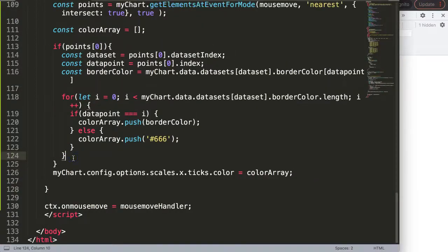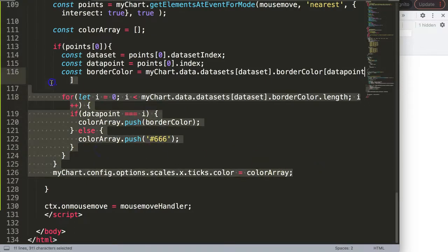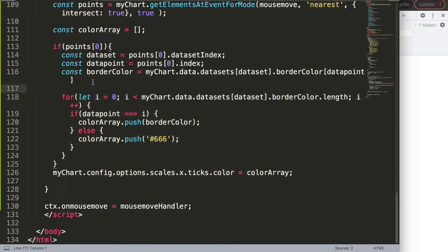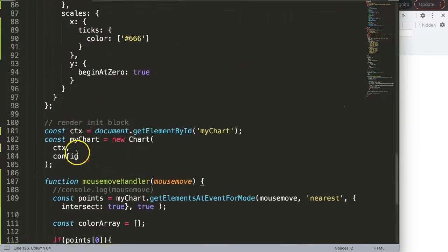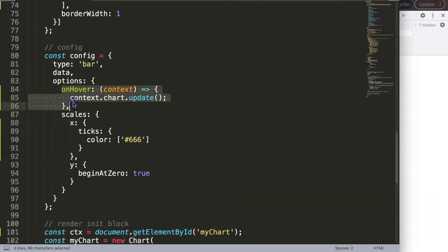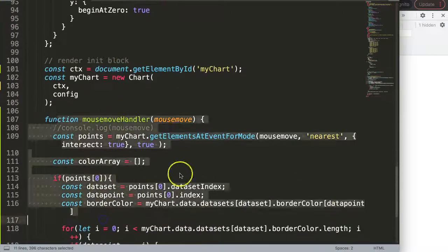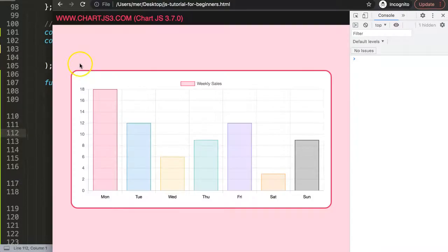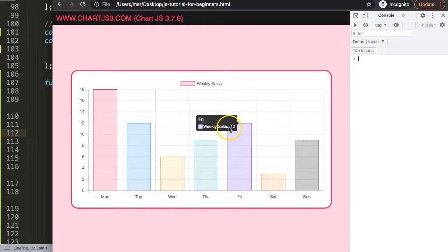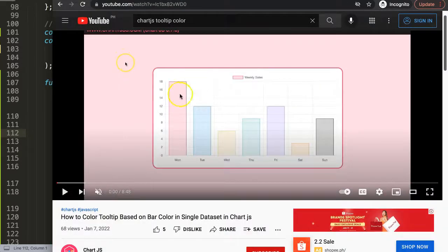That's basically how you do it. Admittedly this is more of a workaround — there may be a built-in way to achieve it, but how exactly is still a question mark. If you enjoyed this video, you might also want to continue with coloring the tooltip itself — there's a specific video on how to color the tooltip based on the bar color in a single dataset.